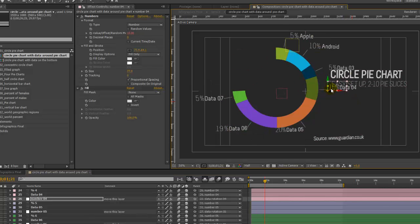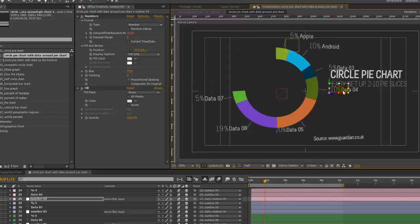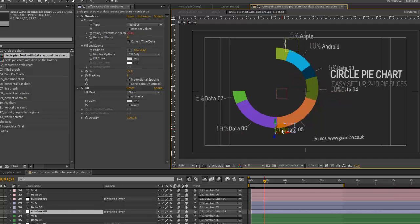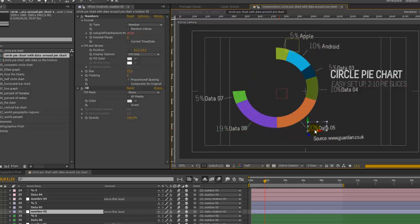And now our text layer, our data and our percentage symbol is lined up again with our line and our pie slice. You want to do the same thing for data number five, just move it over. So you may need to adjust these a little bit, depending on where these slices end up based on your data.